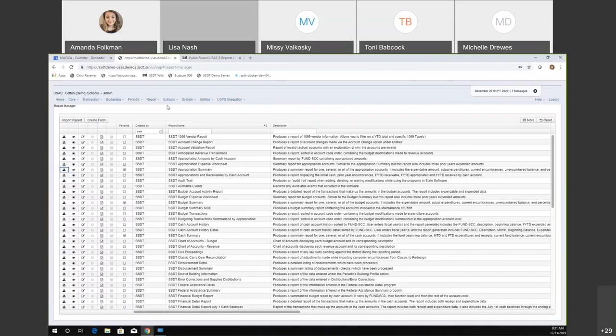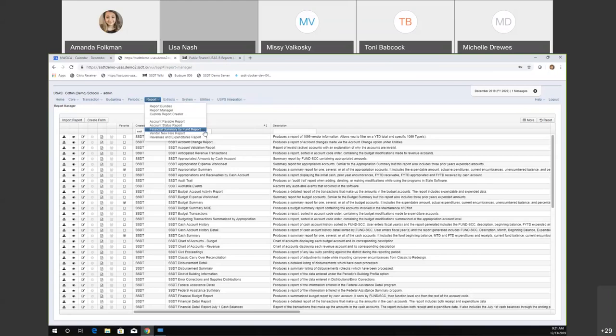Another report I wanted to point out is the Financial Summary by Fund. That one is equivalent to the classic Fund Sum report and has been added to redesign under the canned reports. Users can select to categorize by fund, function, or object. There's an exclude-zeros option, and it will mimic that classic report.